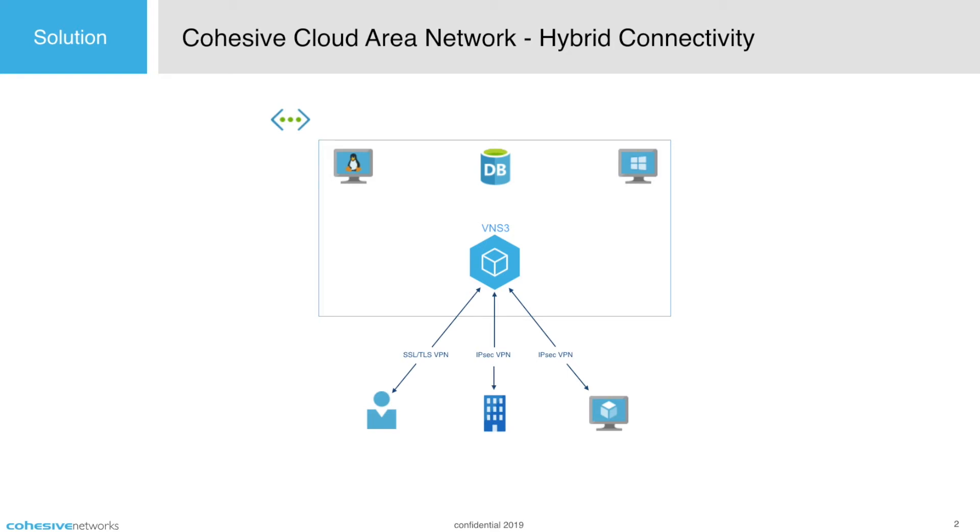In this diagram we have our Azure VNet with some virtual machines, servers and databases. VNS3 is centralizing and securing connectivity with its advanced firewall and VPN termination. You could also use one of the plugins for traffic monitoring or network intrusion detection and prevention.